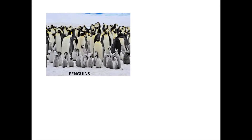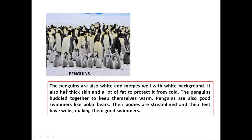Penguins are beautiful creatures that live in polar regions. They are not fully white but have white coloring so they can merge with the white background. They also have thick skin and a lot of fat to protect them from the cold. Penguins huddle together — staying in a group — to keep themselves warm.